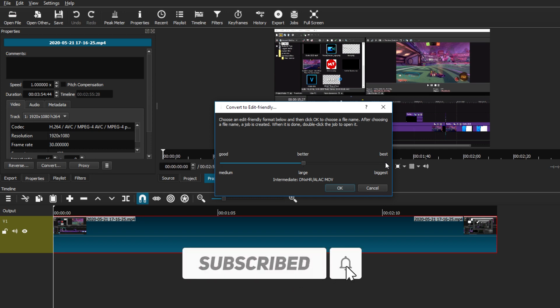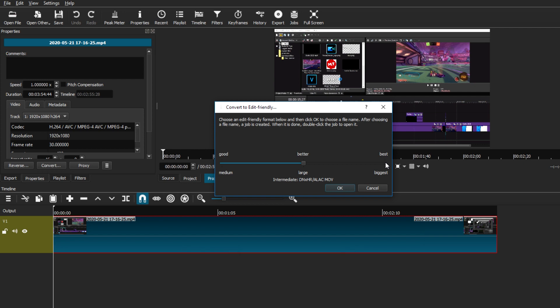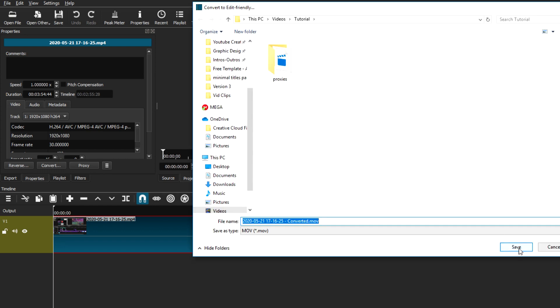The sweet spot I've found is between good and better, giving you a medium to large size file when converting to make it more friendly for editing. The difference between good, better, and best when it comes to playback smoothness on Shotcut does vary depending on your computer system, but I found the best option to use is the better or large file size. The difference between better and best is really small and I don't think it's worth the larger file size. So if you're using good or the better option, you should be fine. Just hit OK and let it download in the Jobs tab.